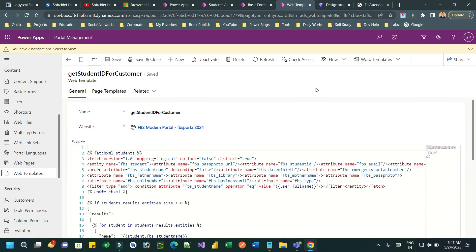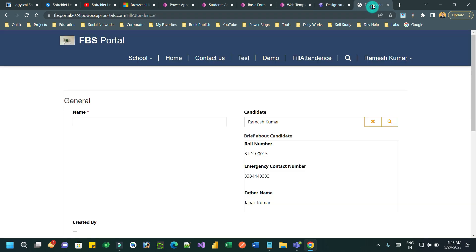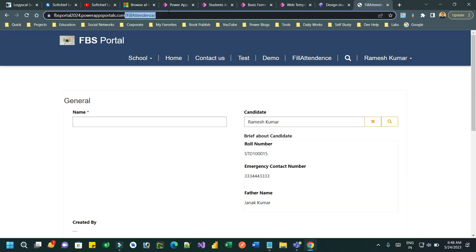Hello everyone, welcome to another video. In this video I will go through a scenario where we want to auto-populate a lookup field value by using a web template, so that we can get server data and auto-populate in the lookup field. For example, this is my webpage field 'Attendance' in the Power Portal or Power Pages.